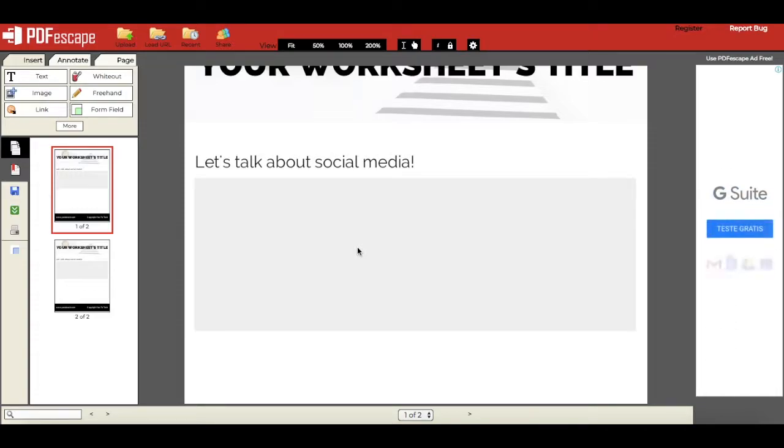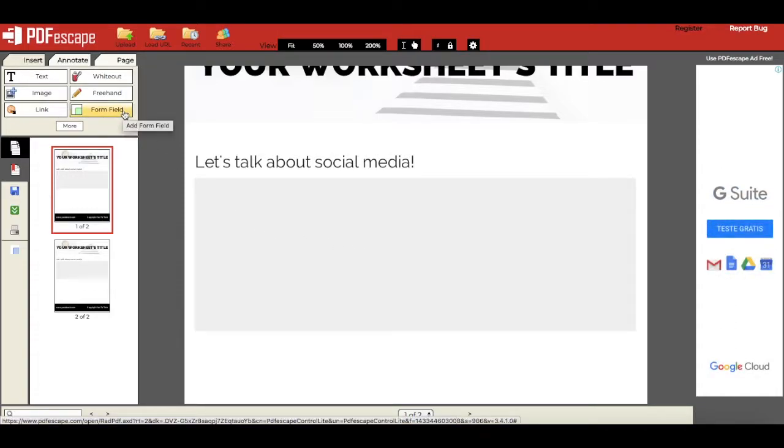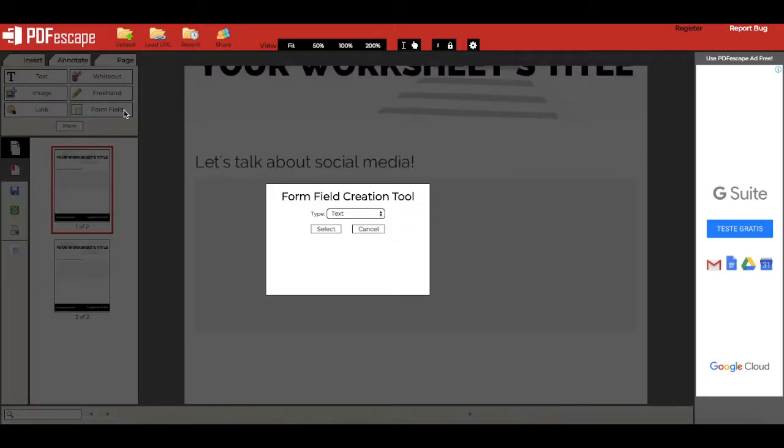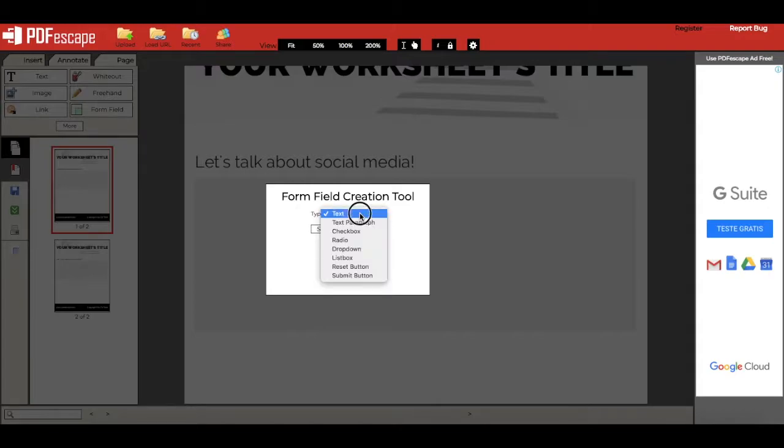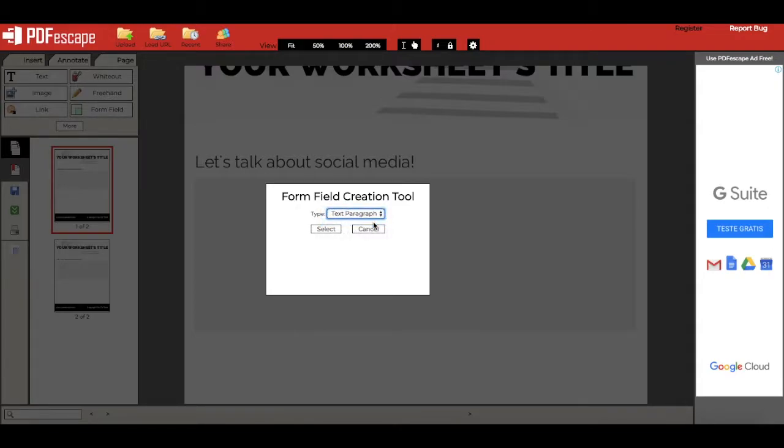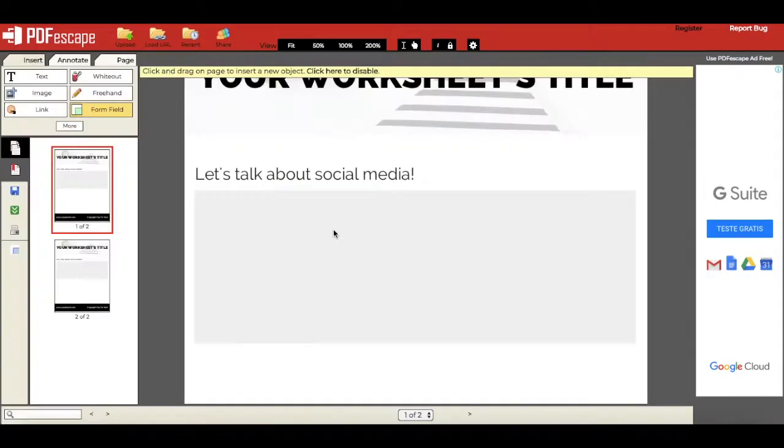To do so, all you have to do is click on form field from the top right-hand side, and then from the popup that appears, select text paragraph from the drop-down menu, and then click select.